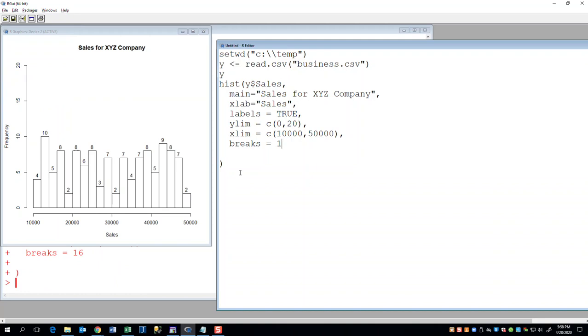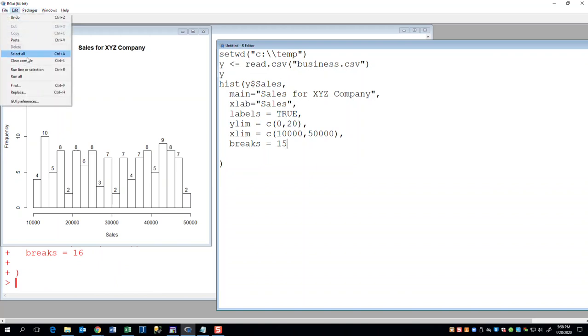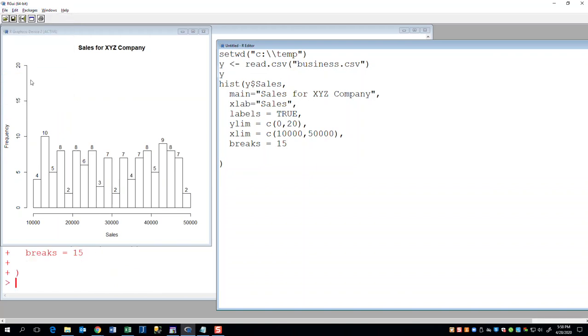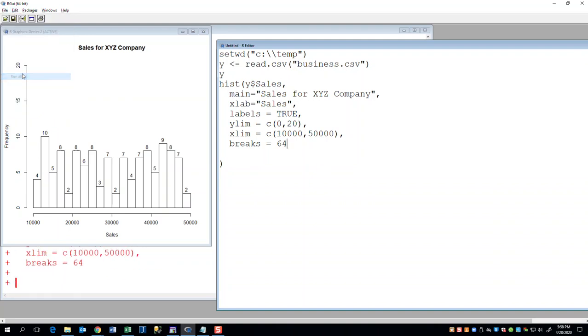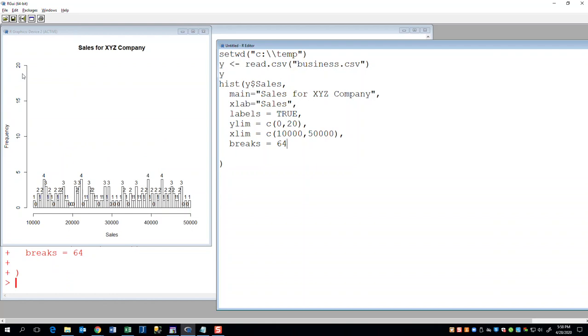Now as weird as it seems, you cannot put like 15 bars in here. Edit run all. You see it doesn't change it at all. So it has to do with the even breaks between the different bars. At least when you're trying to control it like that. So I could do four, eight, 16, 32, probably 64 if I had to guess. That'll give me 64 bars. Like that.